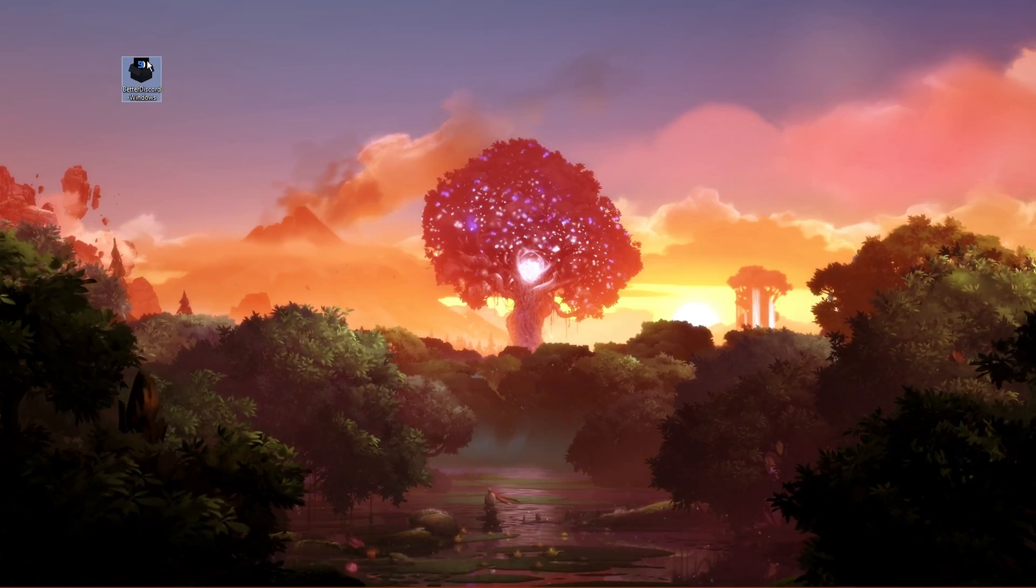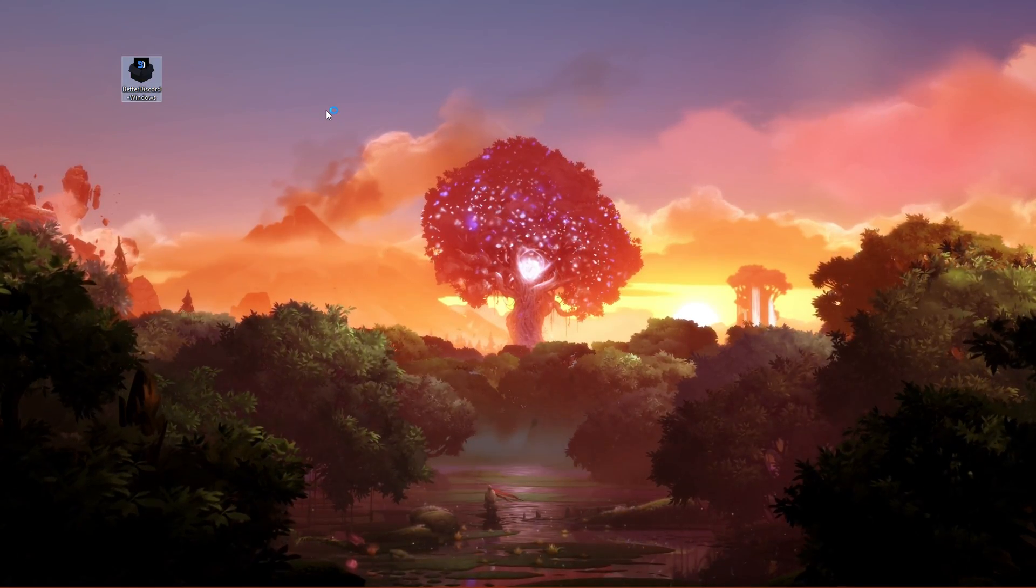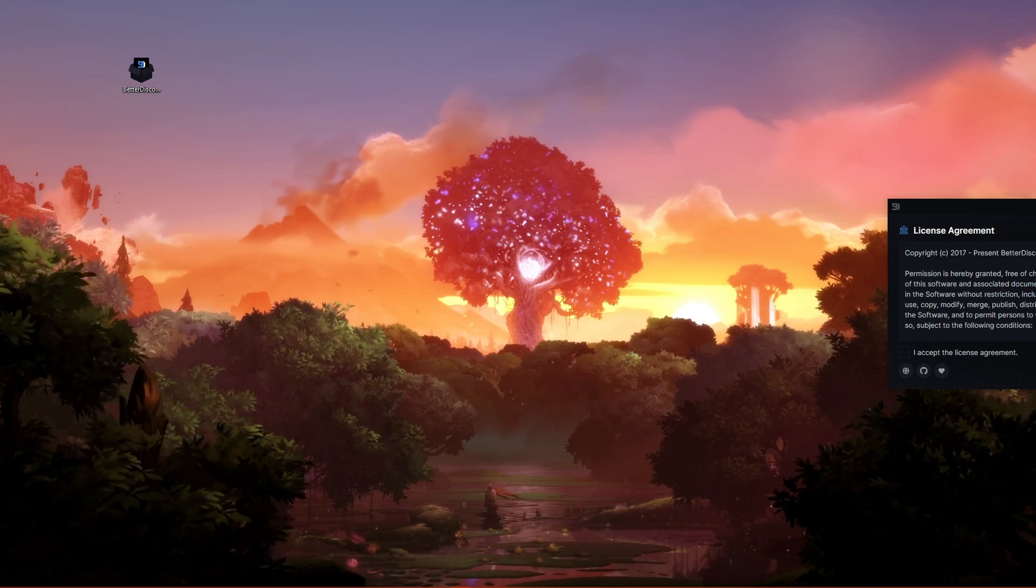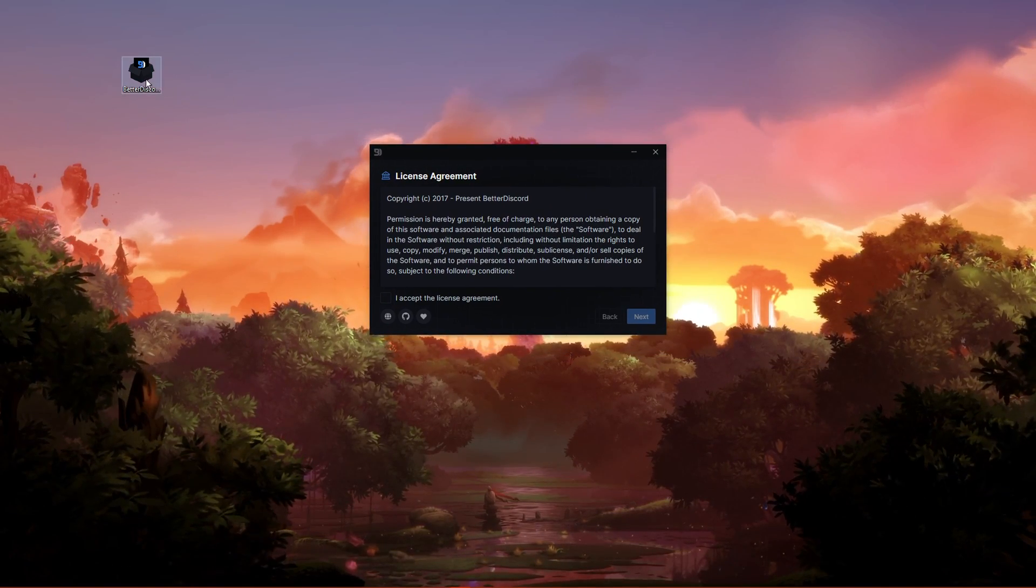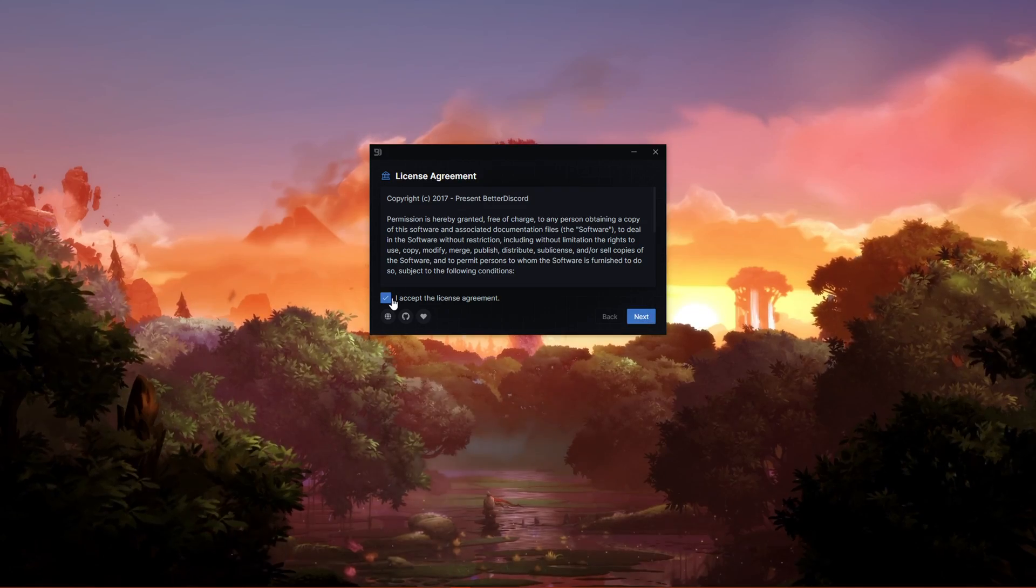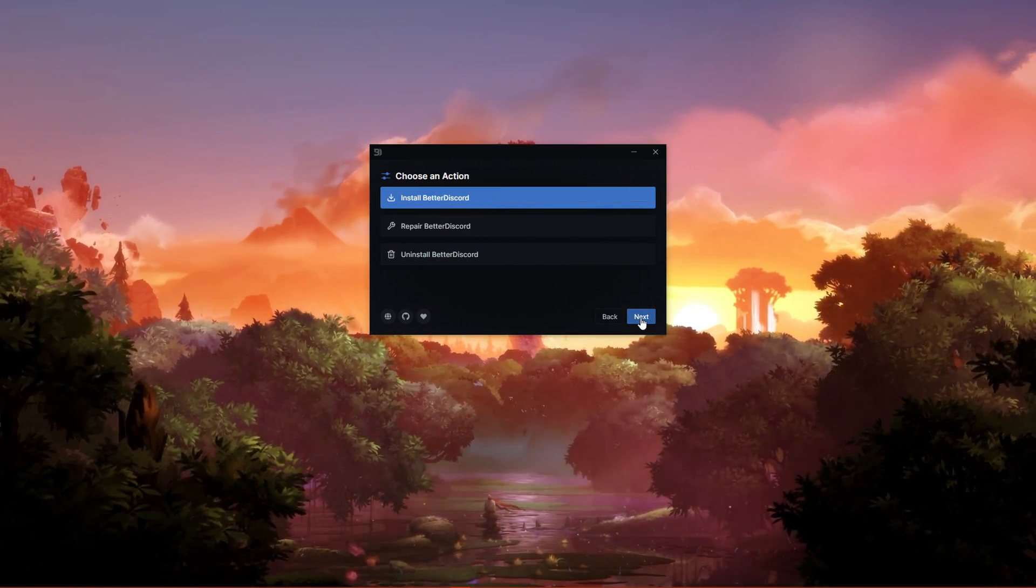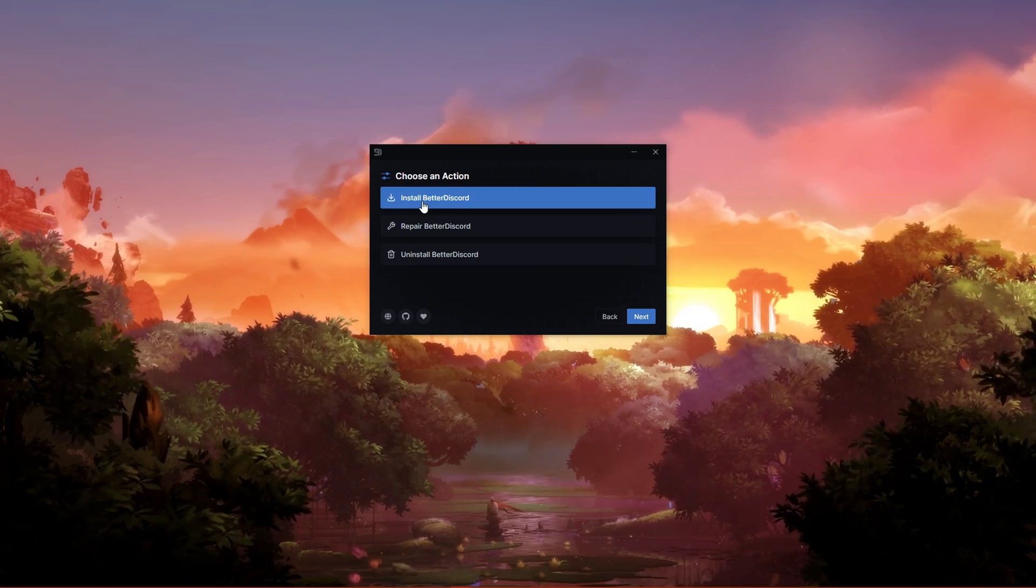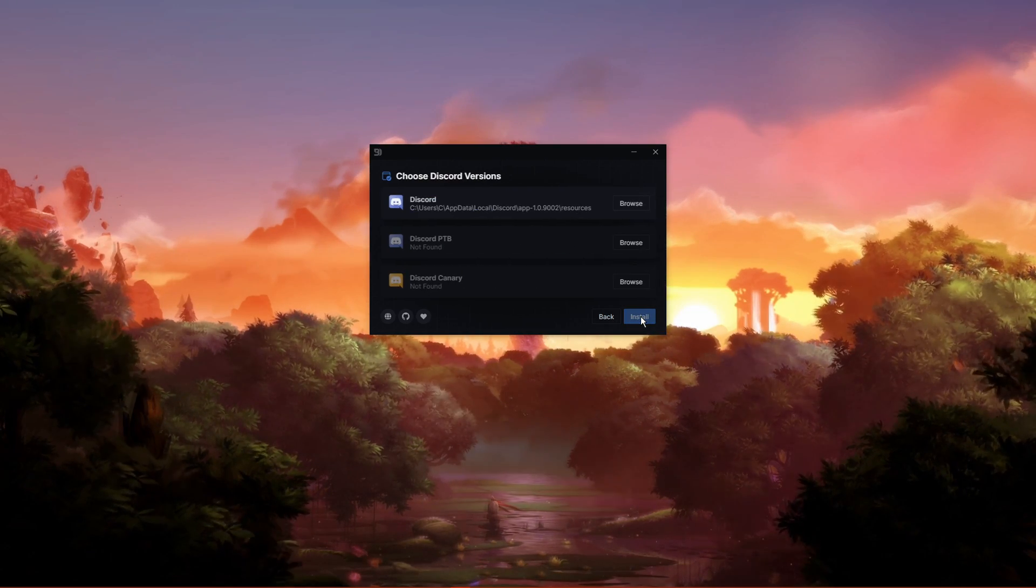When the download is complete, simply locate the executable file and double-click it. After a second or two, the license agreement will open up, which you'll need to accept. Click on Next, then select Install Better Discord and click on Next.